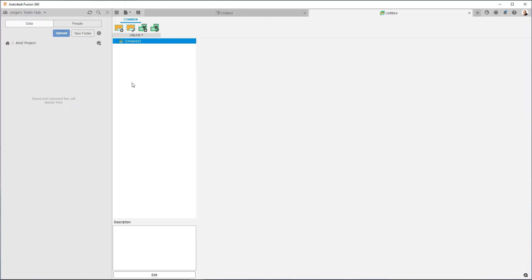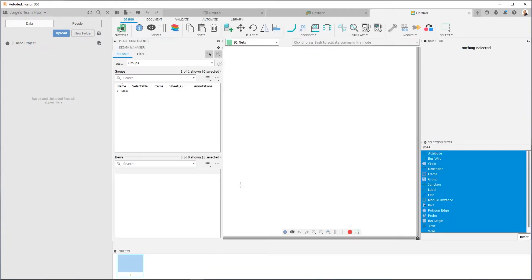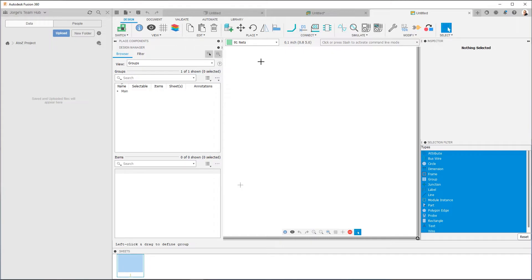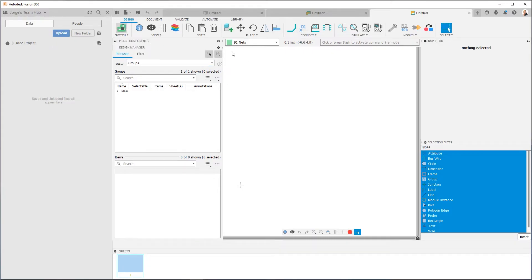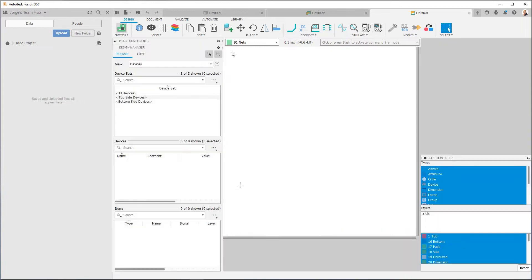Now you can link to existing schematics, or in our case, we're going to create new schematic and a new PCB. So the first thing we're going to do is we're going to click over here and create a new schematic. So you'll see we have a new schematic. We haven't saved anything yet. The next thing we're going to do is create a PCB that's going to link to the schematic. So I'm going to go over here and say Switch to PCB Document, and that'll create a new PCB document.